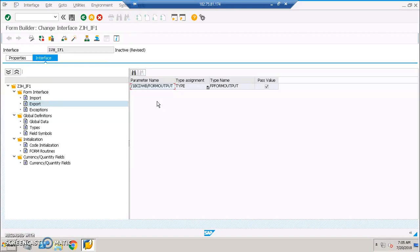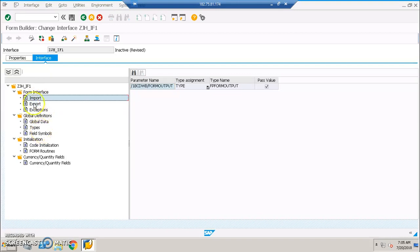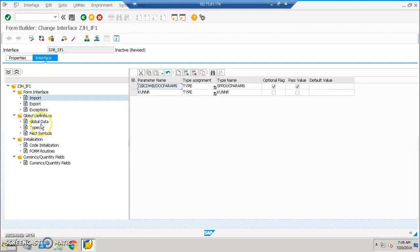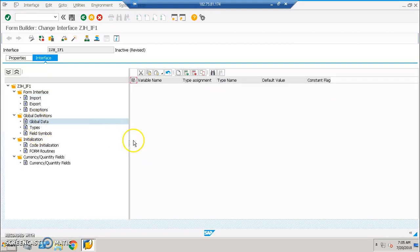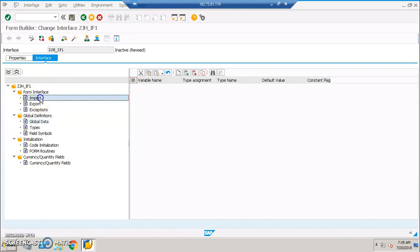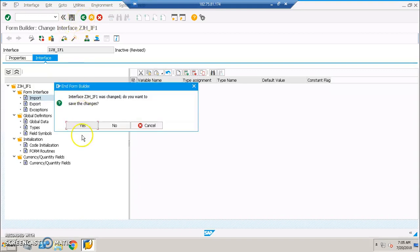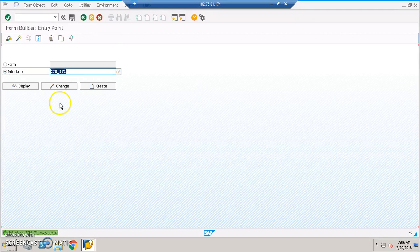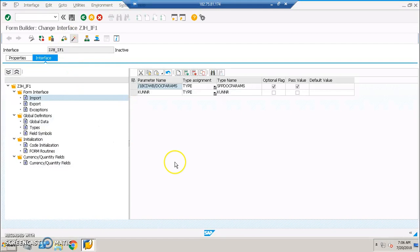We can give export parameters as well. In global definitions we can build anything that is an export parameter, because export parameters are not supported directly. In initialization we can initialize any values. For now, I've taken the input parameter as KUNR. Save it and activate it so that it will be available for us in the layout.